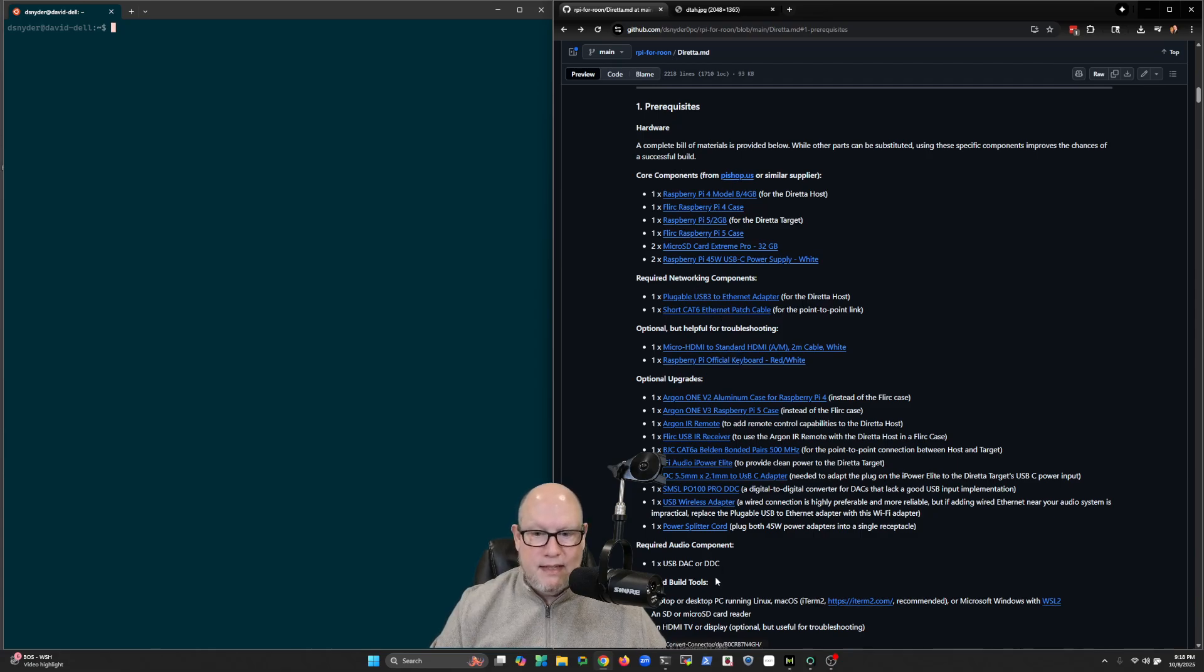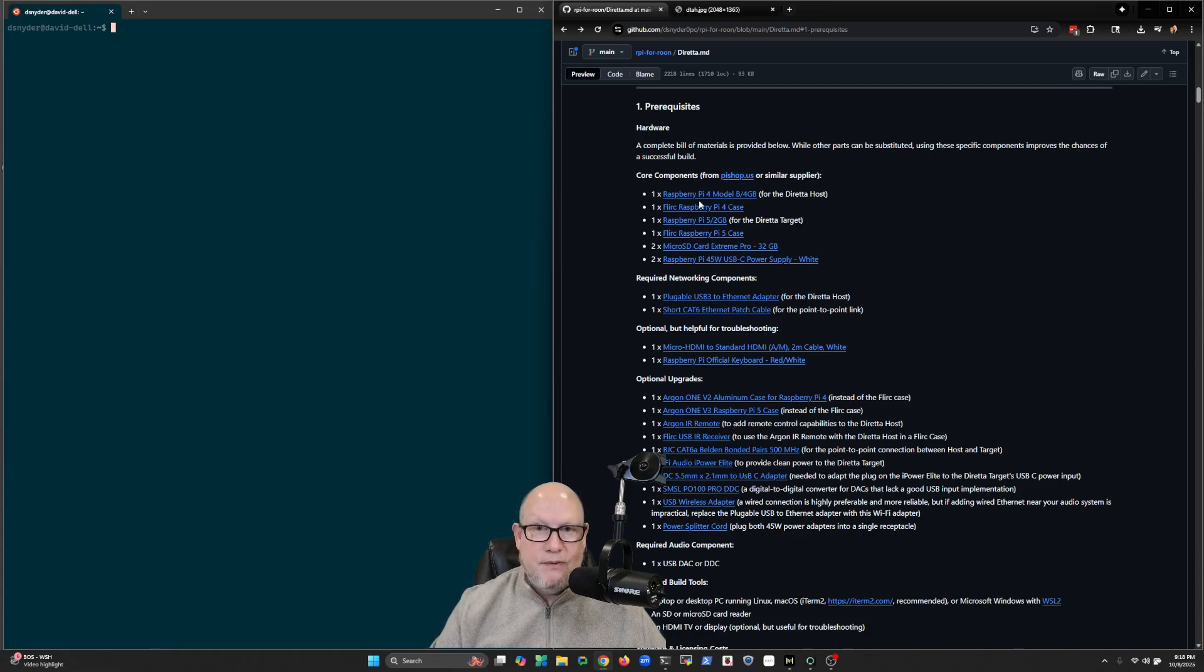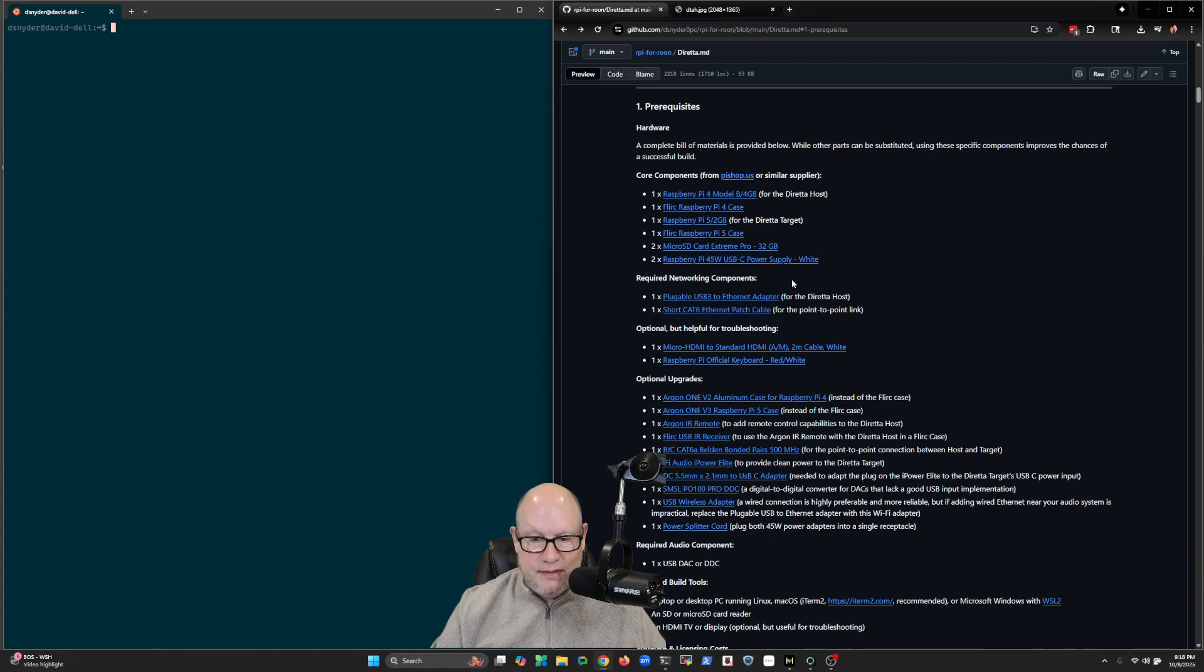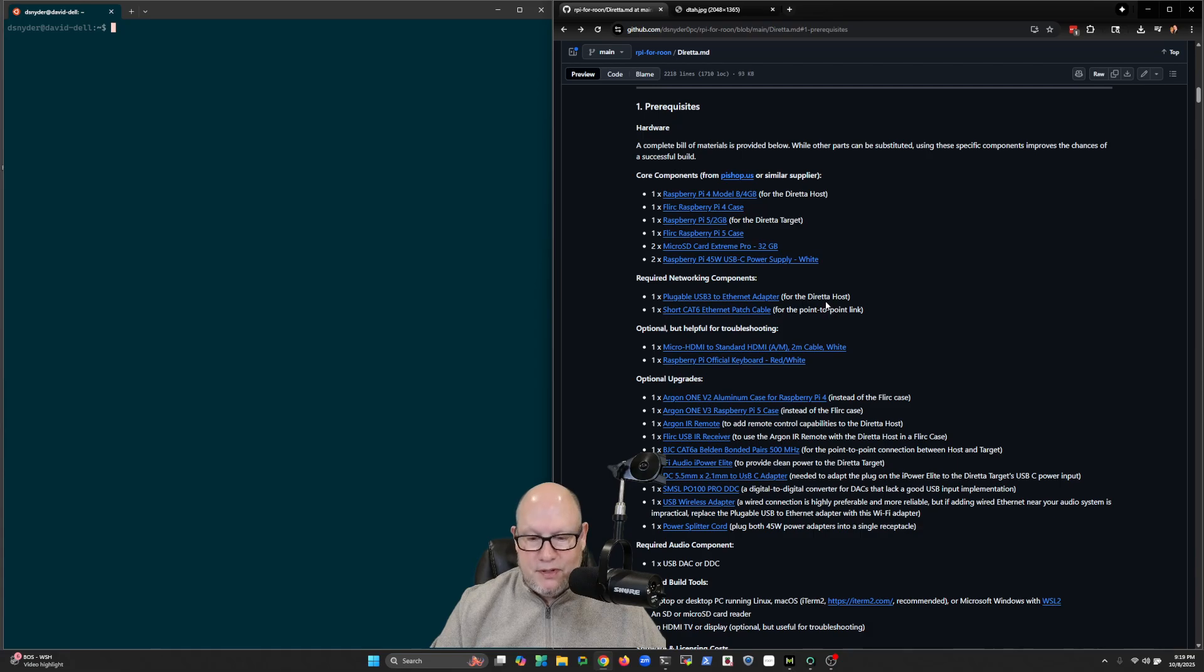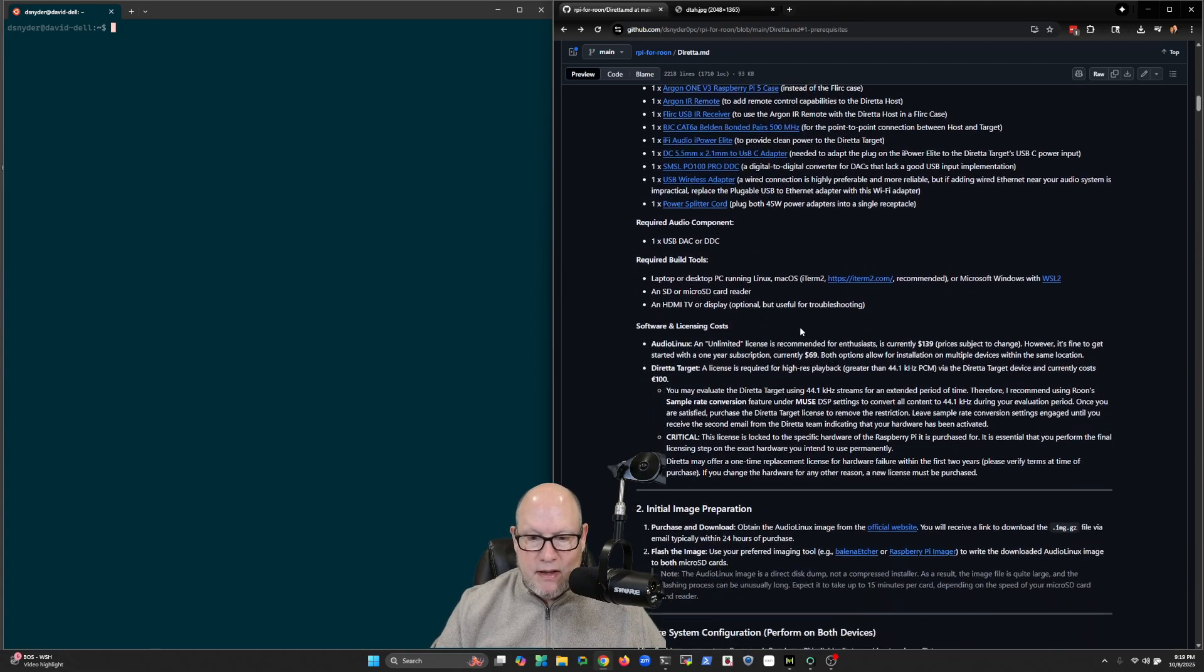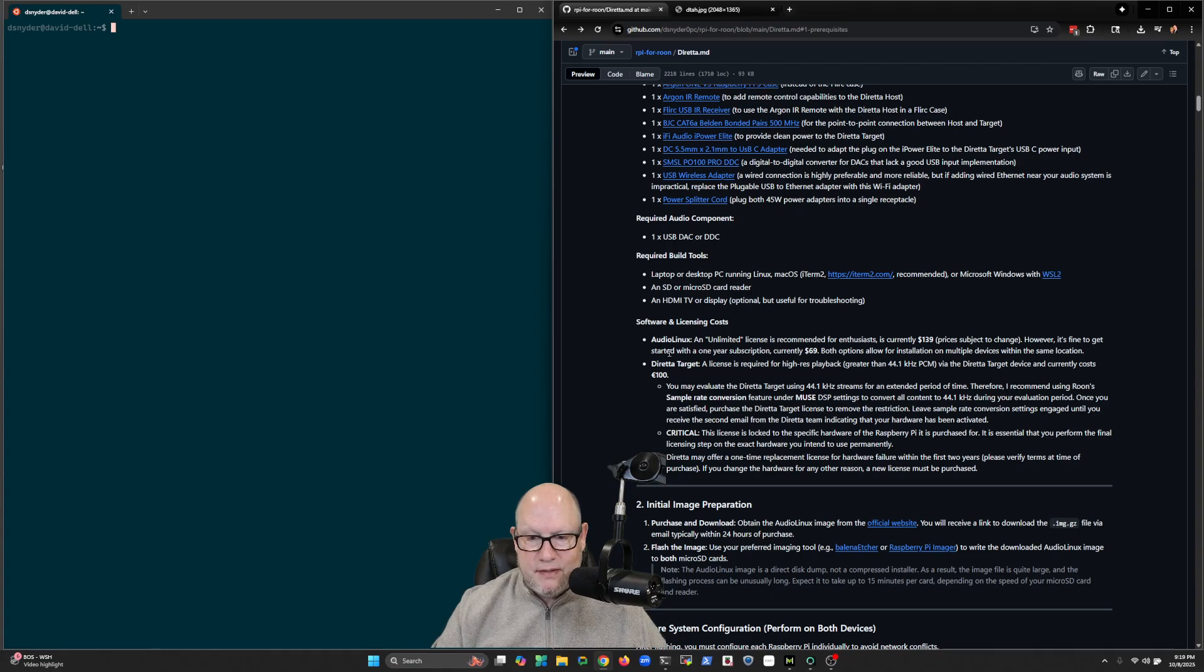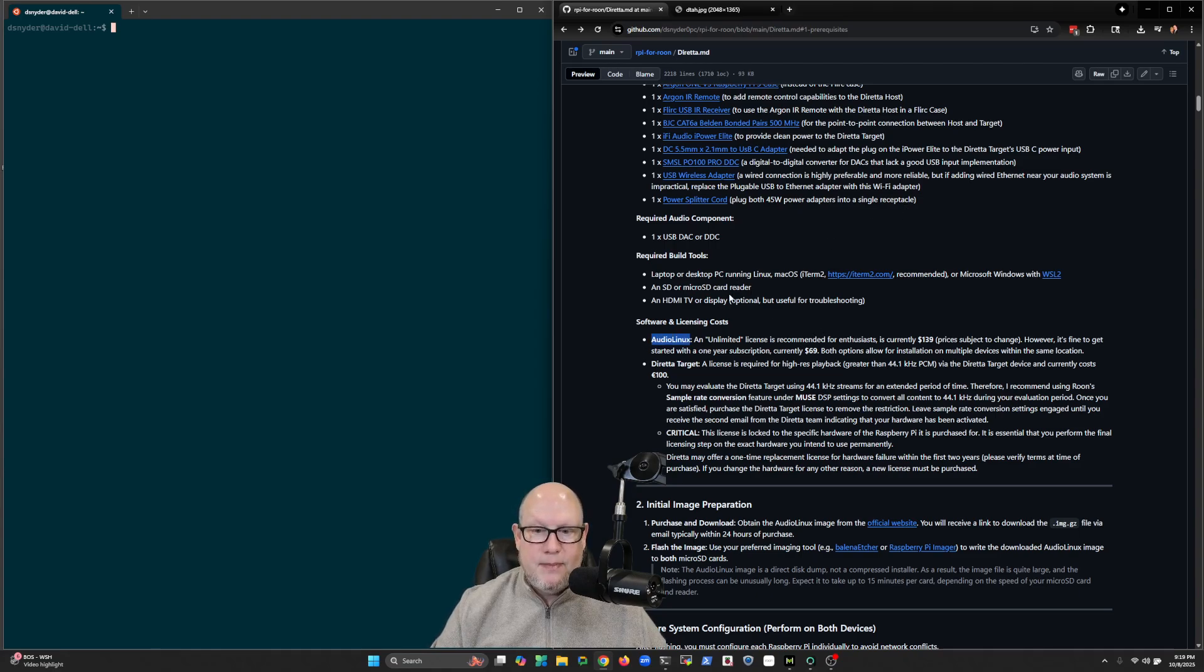These are all links to Amazon and Pi Shop in the United States, but hopefully you can find from the part numbers, if you're not in the United States, similar parts that you can purchase or source from your area.